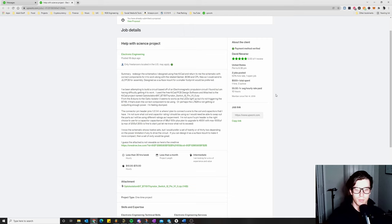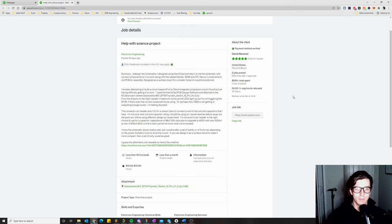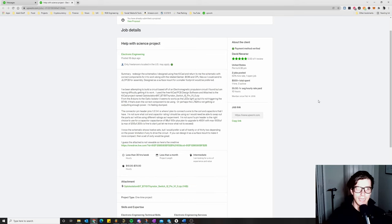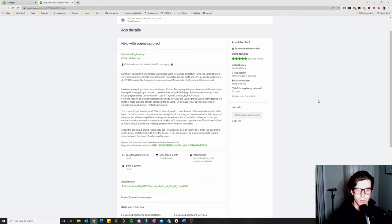The story with this project is the client has already created a schematic for what I refer to as an electromagnetic propulsion device — also known as a coil gun or a rail gun — and they want us to make a PCB from that schematic. They mentioned they've created a prototype from the schematic themselves and are having some problems getting it to work, so we're going to look at the schematic and see if we can figure out what might have caused the problem.